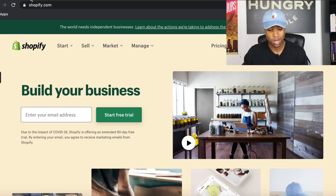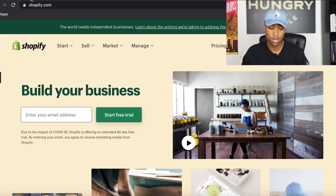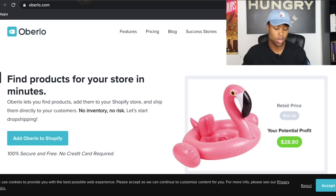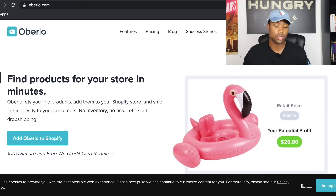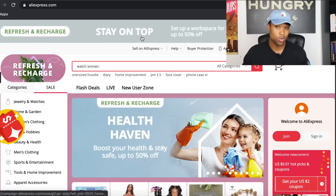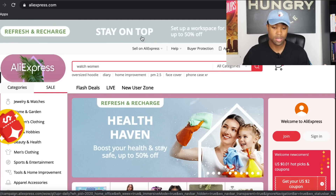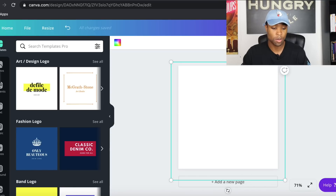Before I get started, I want to outline everything and tell you guys all the tabs I have open. The first tab is Shopify — the e-commerce platform where our dropshipping store will be hosted. The second tab is Oberlo, the dropshipping app I'll use to add products and later order them from AliExpress, which is the next tab. And the last tab is Canva, which I'll use to create the store logo.